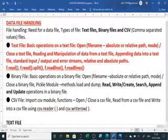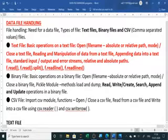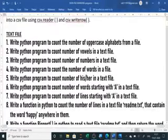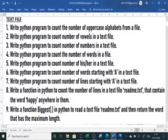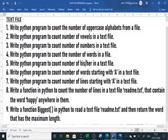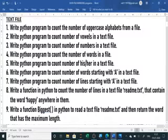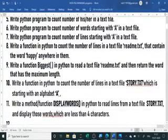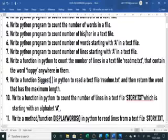In CSV (comma separated values), we have already used reader and writer, and write row to write each row at a time, as well as write rows to write multiple rows at a time. In previous videos, we have also solved questions like counting uppercase alphabets or vowels using read.